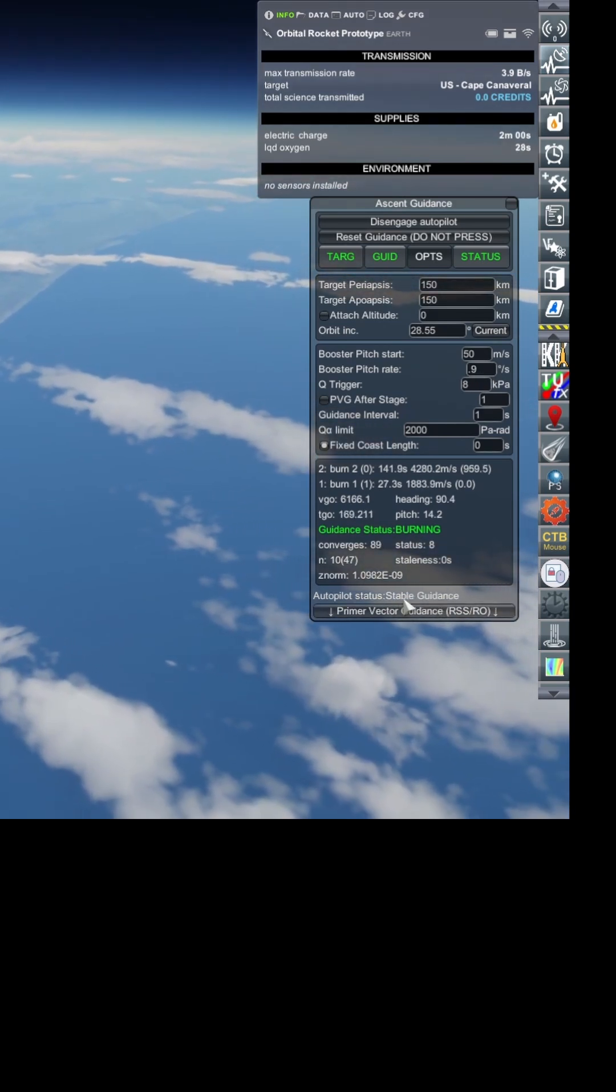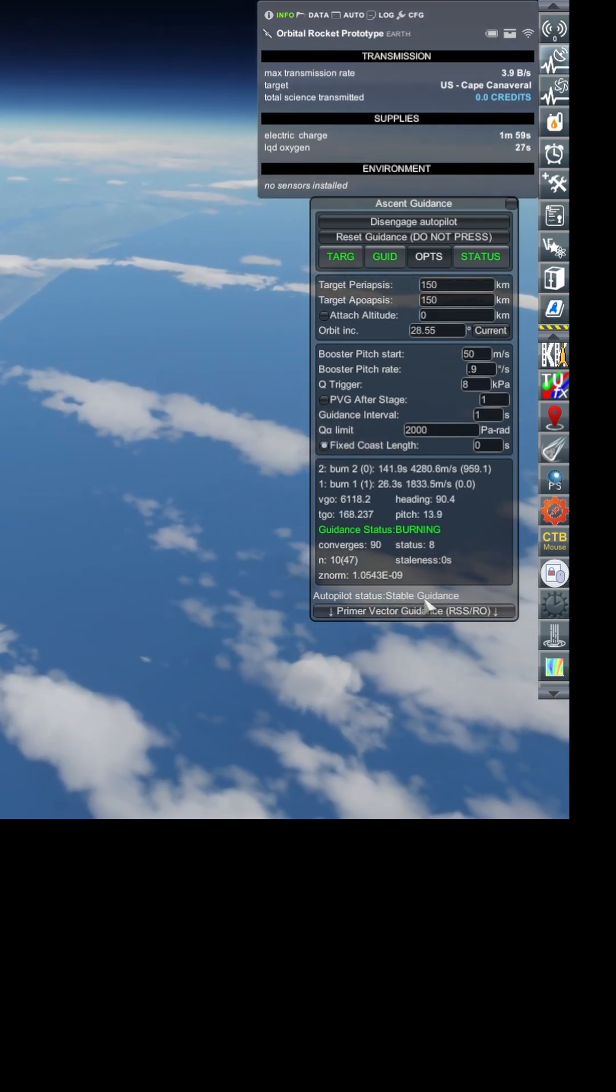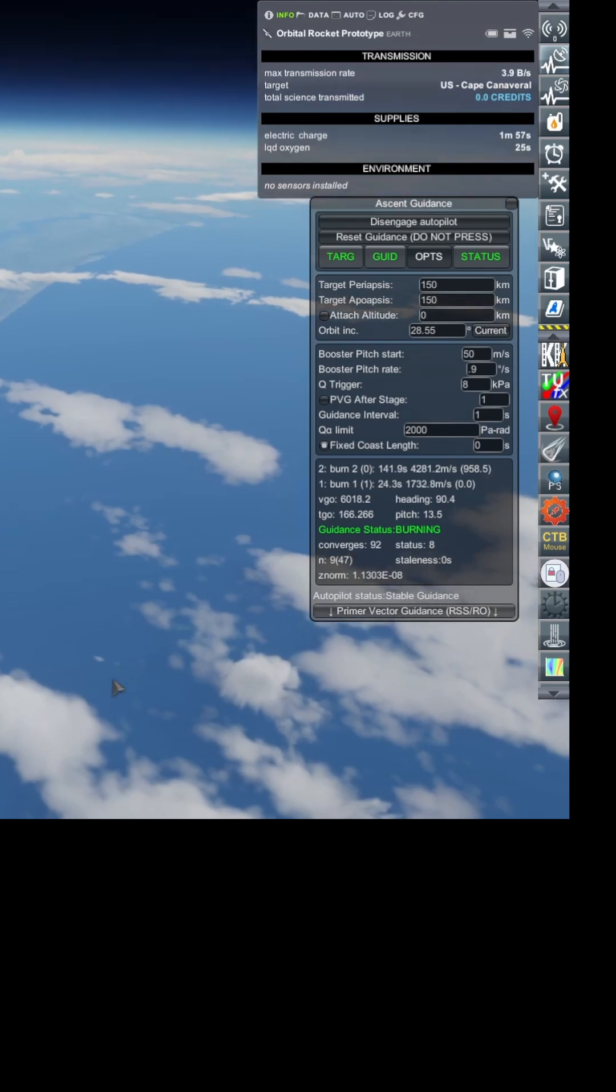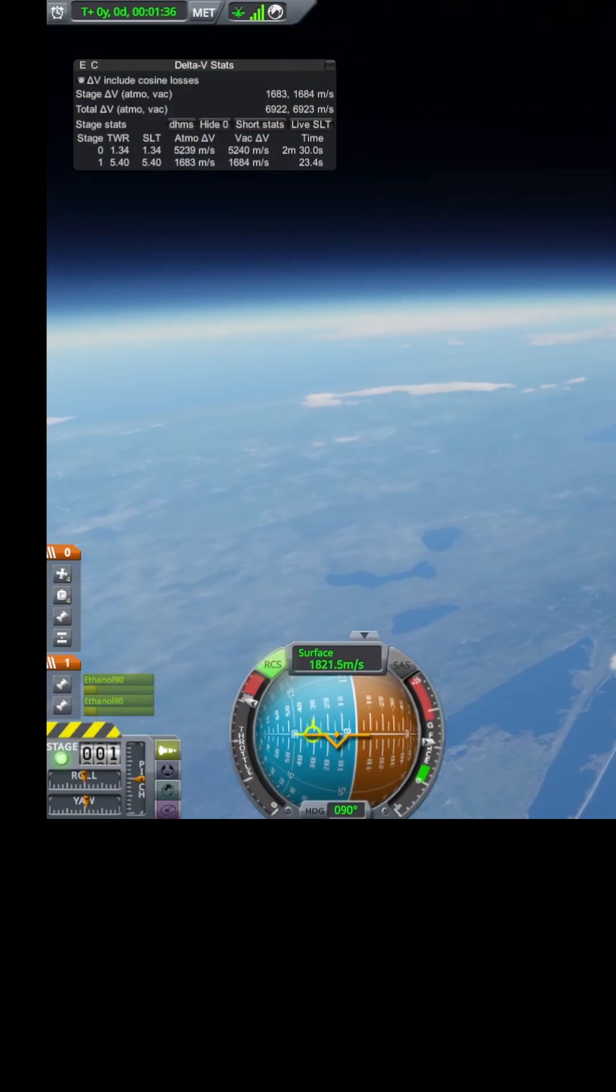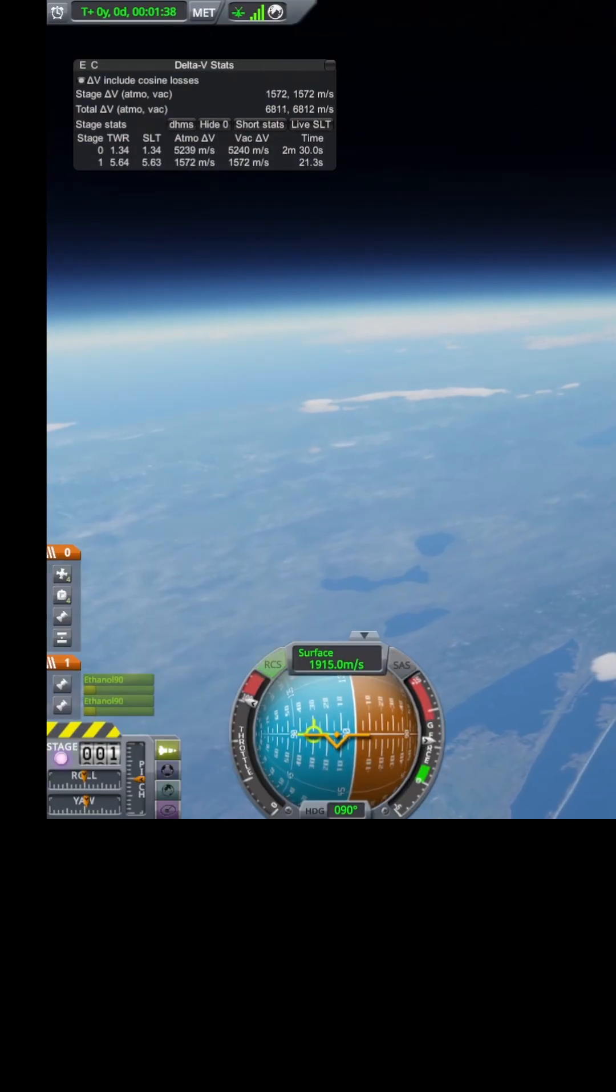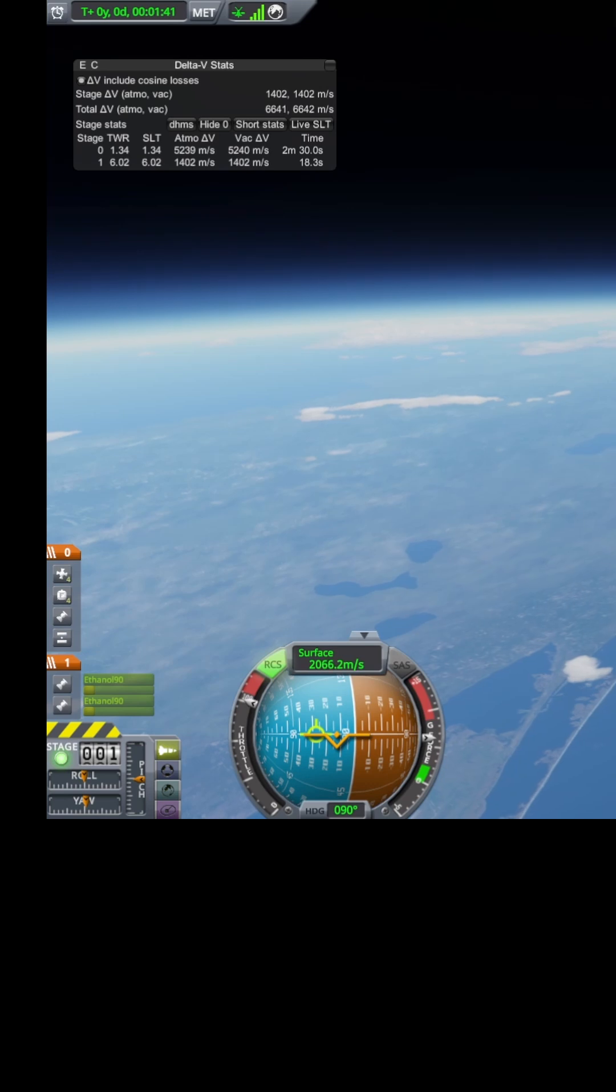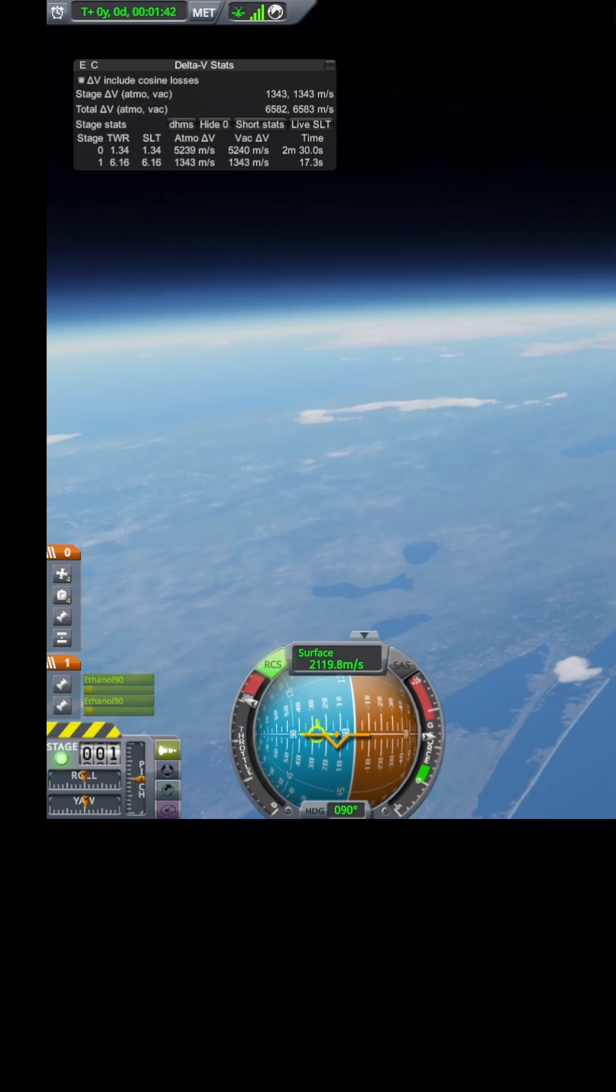It's about to do it now, it goes into the stable guidance status. That's where it starts to pitch over. You can see that even more. It's using this prime vector guidance thing, some sort of math wizardry that I don't pretend to understand.